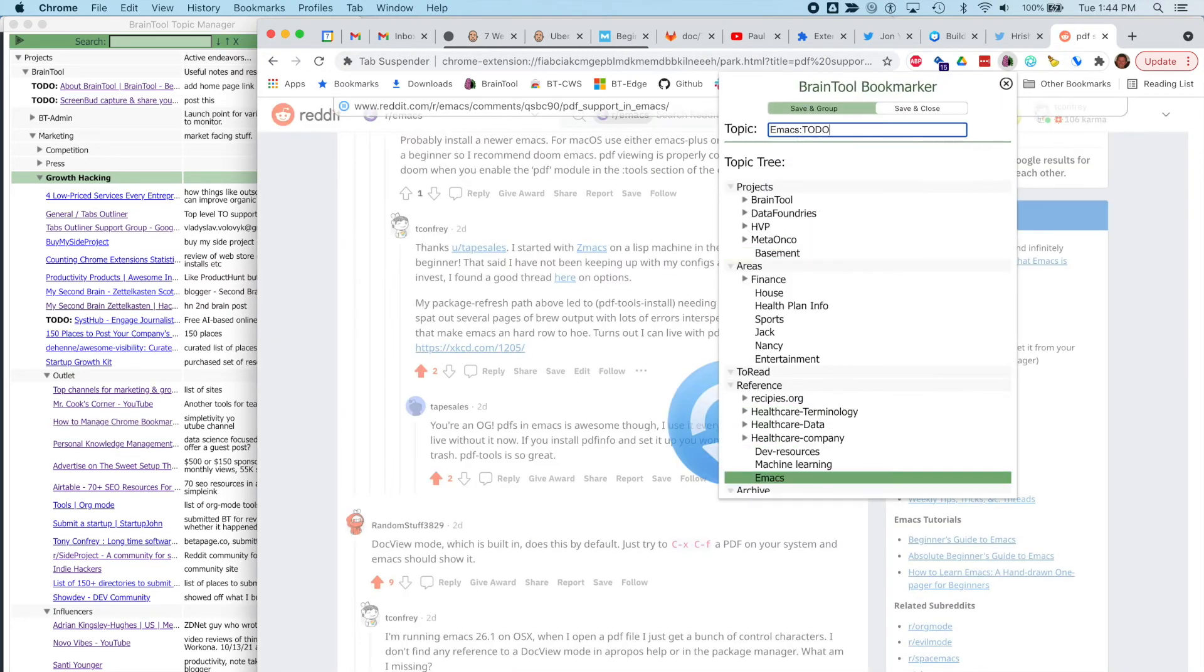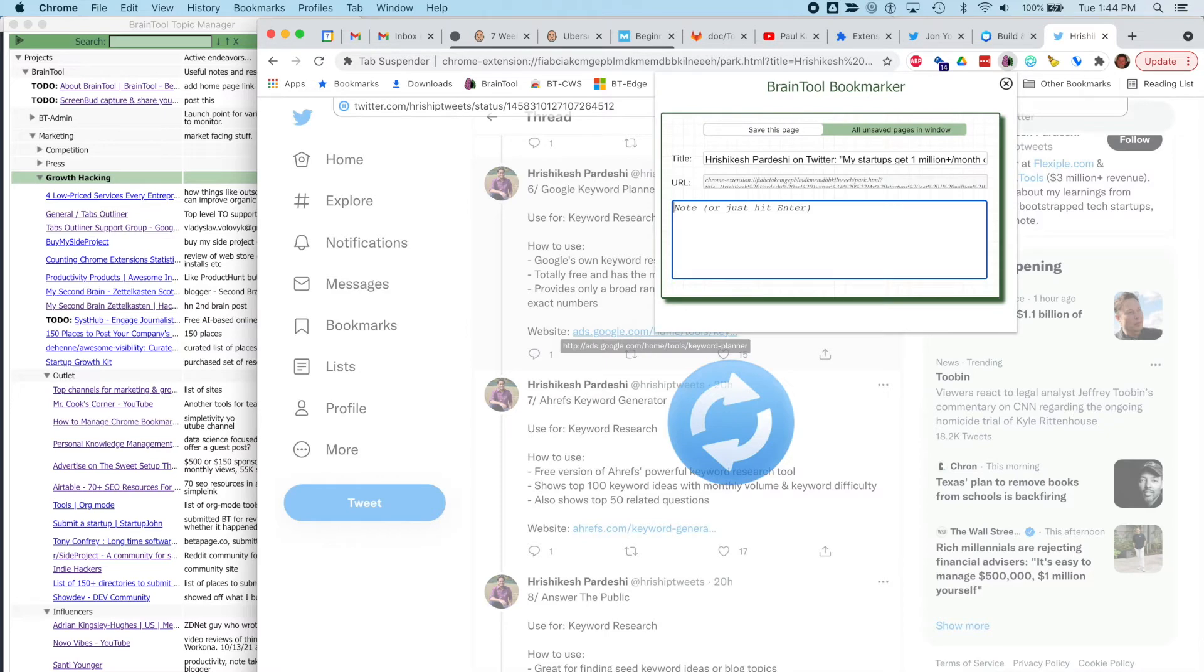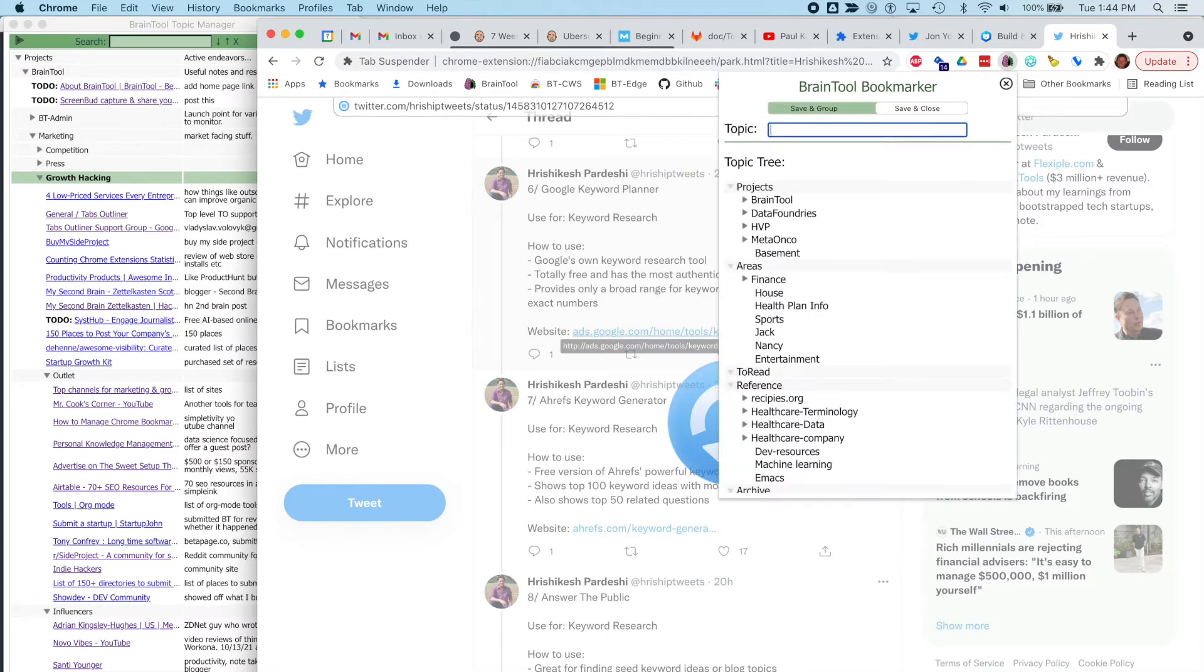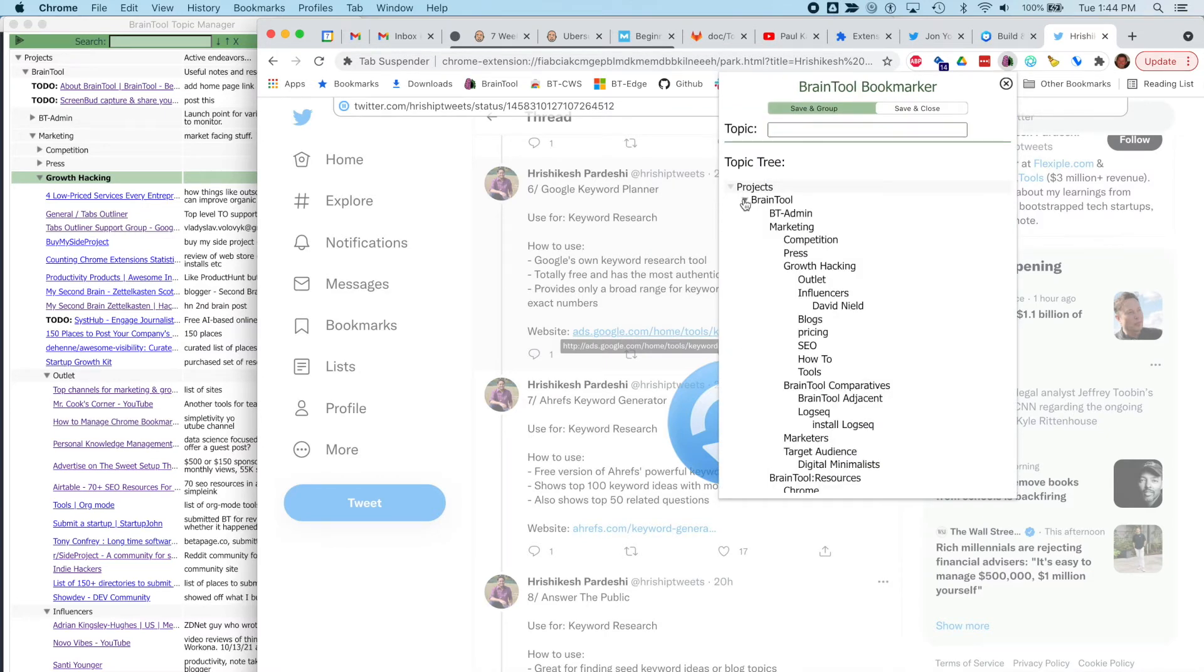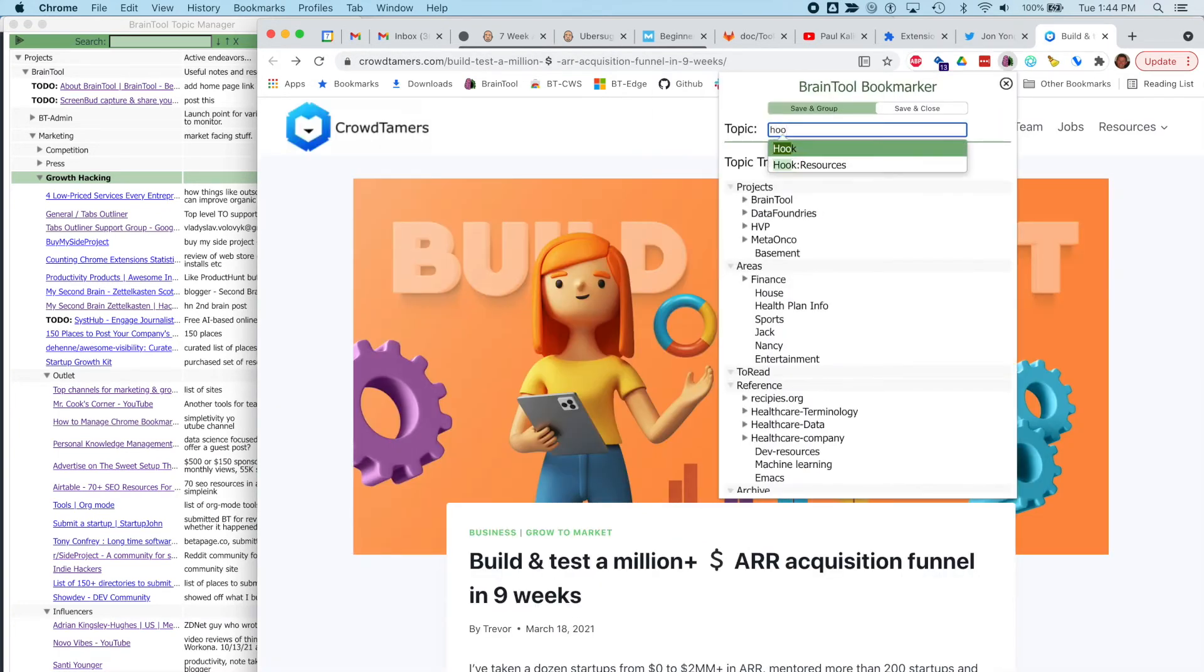I'll carry on assigning a topic and maybe a note for pages I want to save. You can see that in the topic selector, I can use the mouse to explore the tree or just type to search with the autocomplete and then hit return.